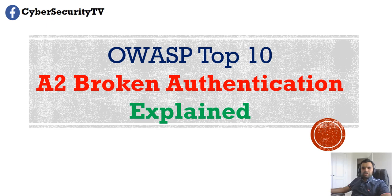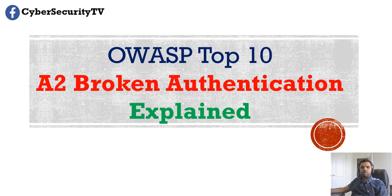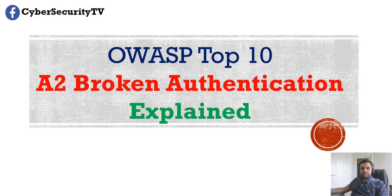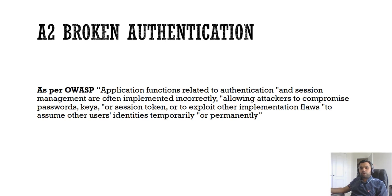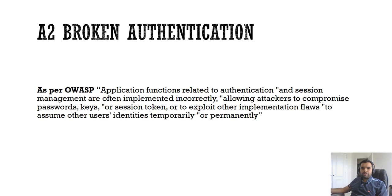Hey everyone, welcome back to CyberSecureTV. This week we're going to talk about the A2, which is Broken Authentication, which is on the OWASP top 10 list. So let's deep dive into, in simpler words, what is Broken Authentication. We'll also talk about prevention and see some examples of how attackers have exploited this vulnerability. We'll go through a detailed understanding which will help you in interviews and your career.